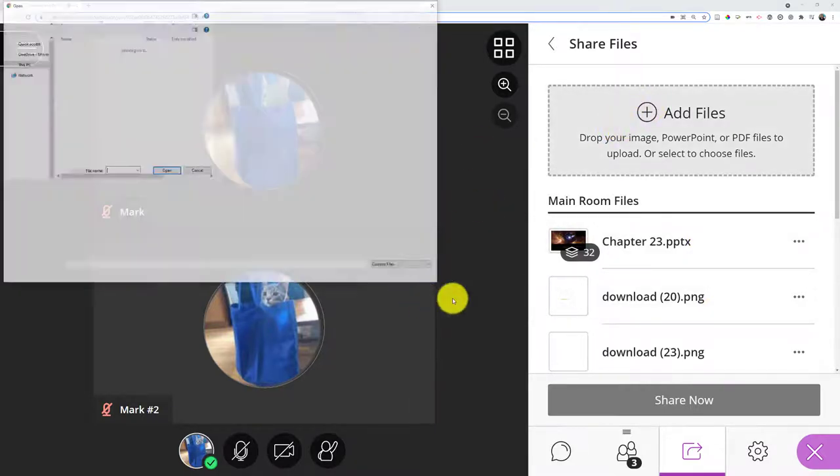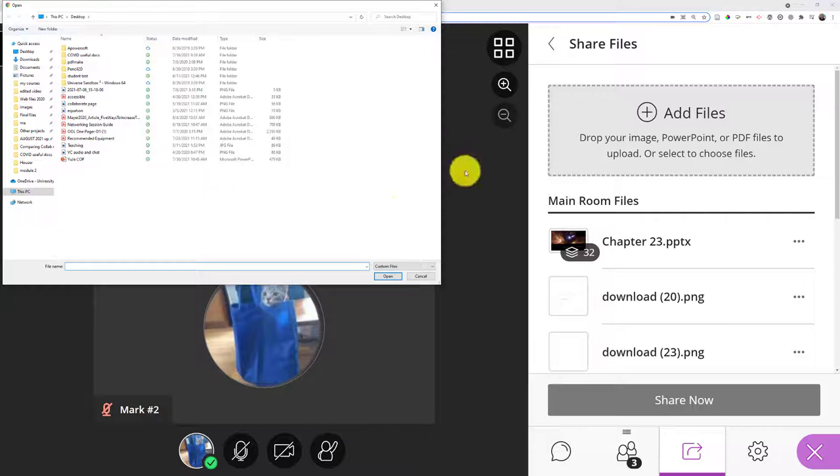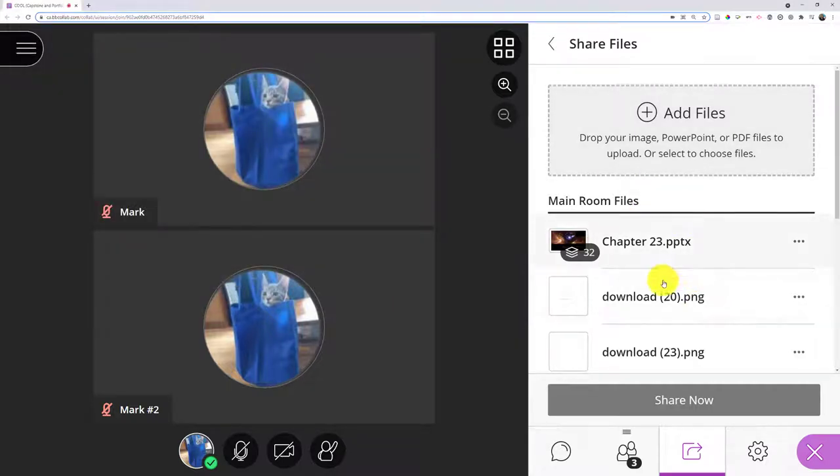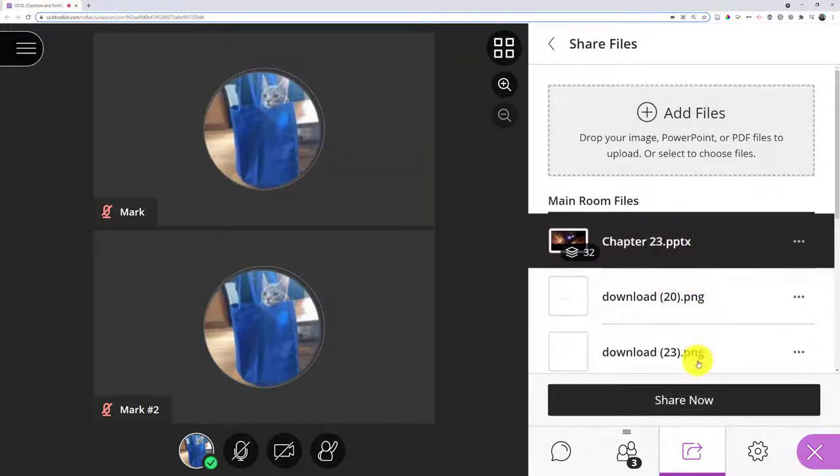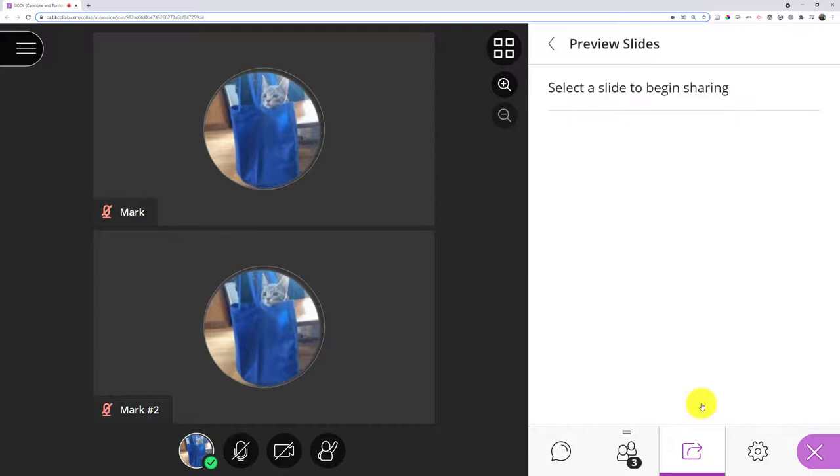If you load the files, you can click Add Files, find them on your computer, and bring them in—again, image, PowerPoint, or PDF files, all of them get converted to images. When you're ready to share, you would click the file. In my case, I already have a PowerPoint loaded, and I click Share Now.